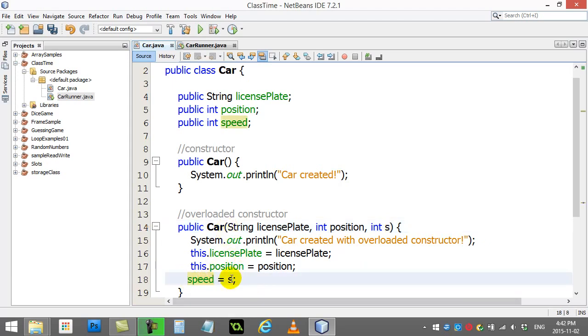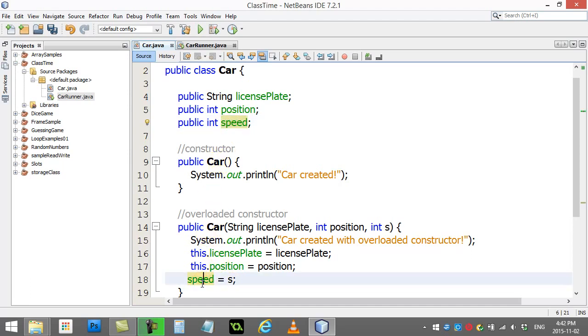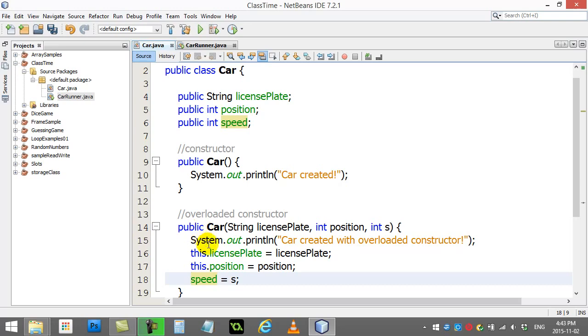Because since it's not the same word, speed, there's no confusion. That's speed, that's speed. So it knows that that's the only speed on this entire page inside the class, right? So you don't need the word this.